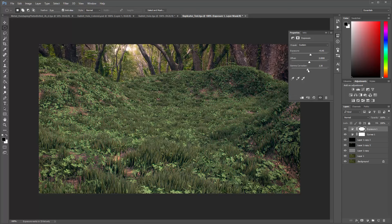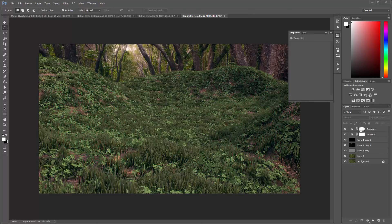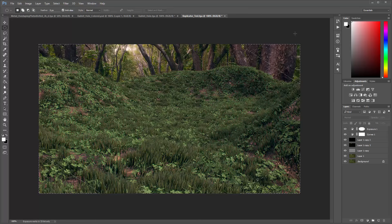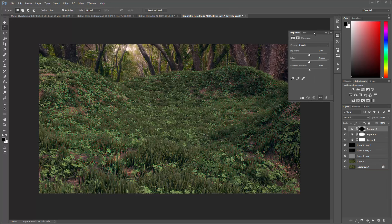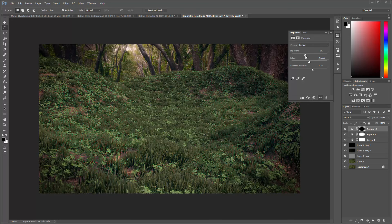Next I'm going to do the same thing but on the reversed mask. I can Control-click on this mask to create a selection based on it, then invert it with Control+Shift+I (or Command+Shift+I on Mac) — now I have just the corners selected. I'll add another Exposure adjustment layer and this time pull the exposure down, being a little heavier on this part since it's just the corners giving us that vignette effect.